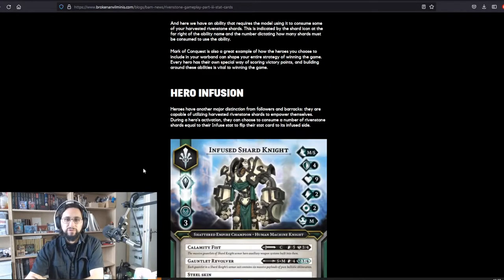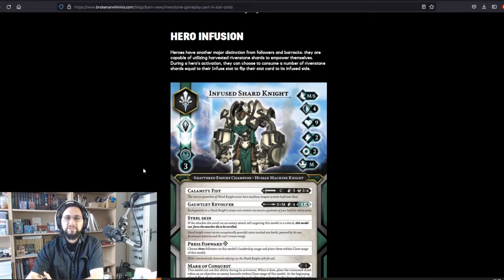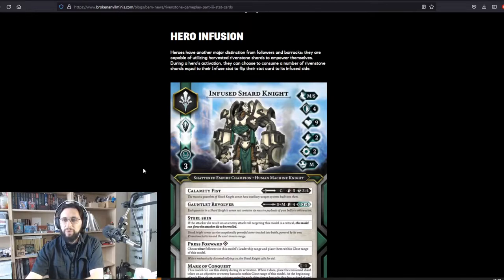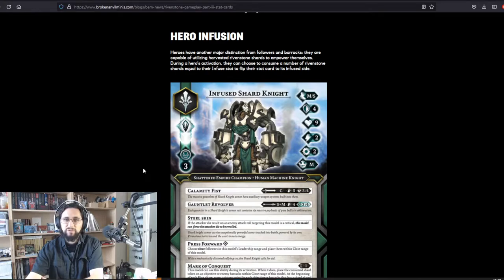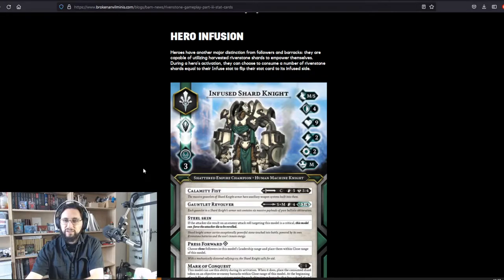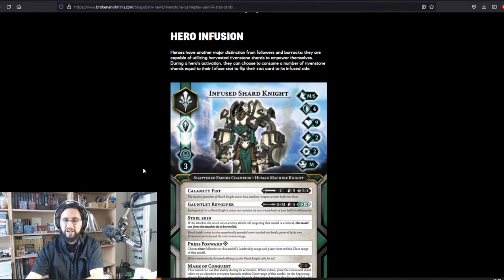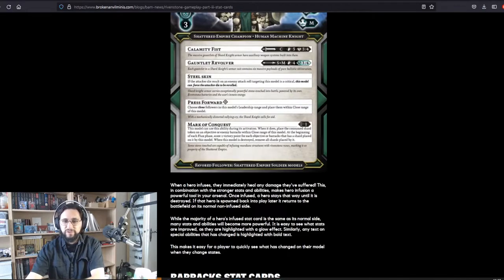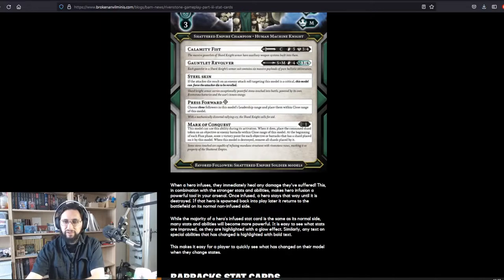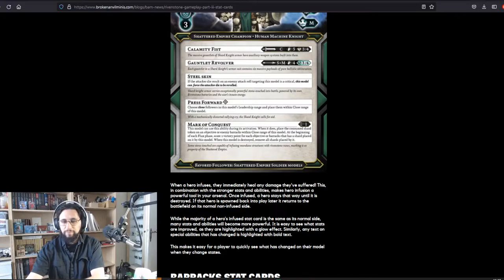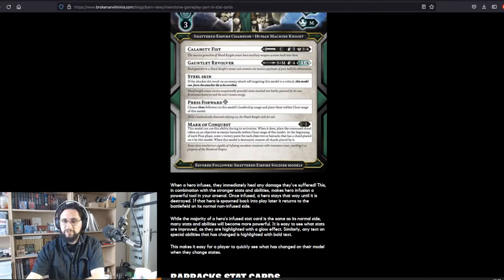Hero infusion. Heroes have another major distinction from followers and barracks. They are capable of utilizing harvested rivenstone shards to empower themselves. During a hero's activation, they can choose to consume a number of rivenstone shards equal to their Infused stat to flip their stat card to its infused side. When a hero infuses, they immediately heal any damage they've suffered. This, in combination with the stronger stats and abilities, makes hero infusion a powerful tool in your arsenal.